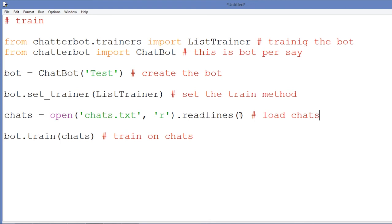So this is the explanation of the code. Here are the libraries that we're going to use. These two, this is for training, this is the bot per se. This is the creation of the bot, create the bot. This is set the train method, this loads the chats. I already have a video about this, so if you have some doubt about this you can check that video.